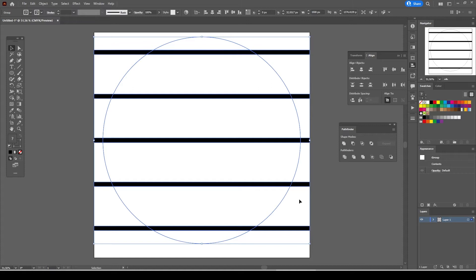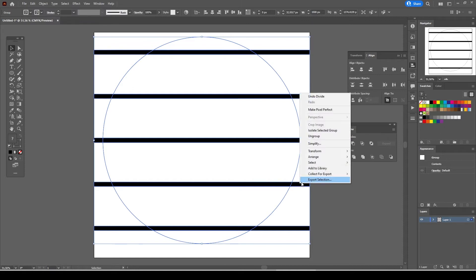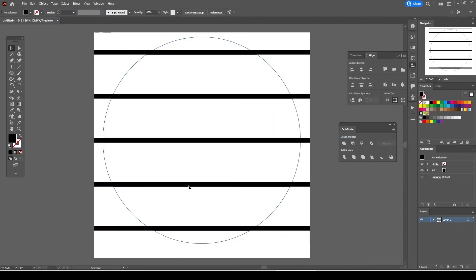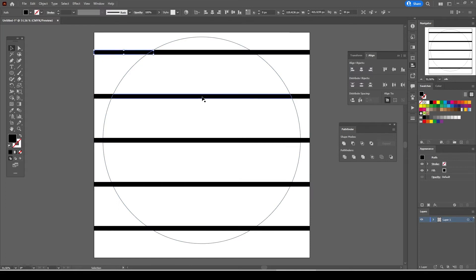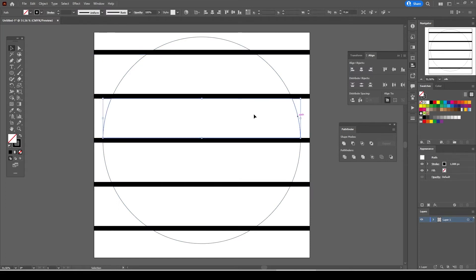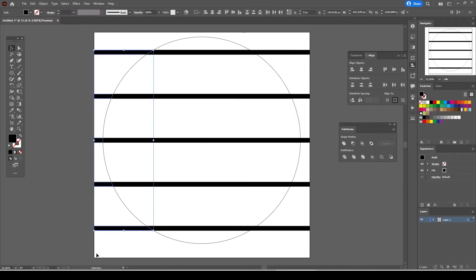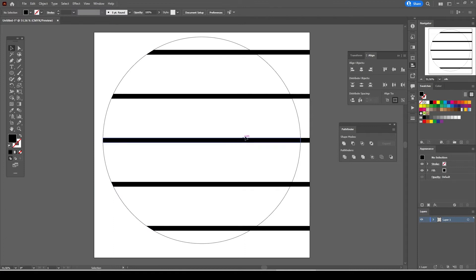Select the object, right click and select ungroup. Now you will be able to select each and every individual element separately. We select the straight lines that stays out of the circle and hit delete. We do the same for the opposite side.